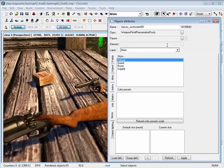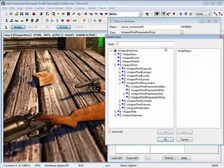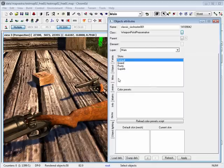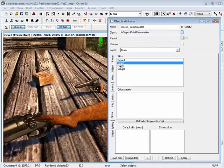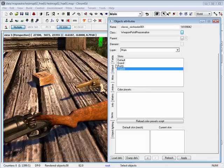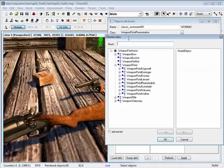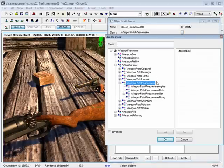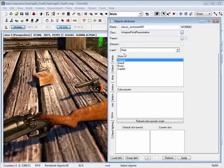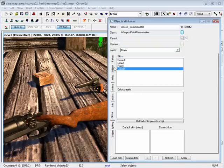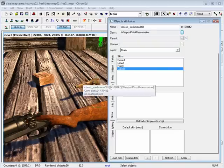To use the default, set this back to weapon pistol peacemaker. Setting it to any of the skins will change appearance, but setting it to the base class will default back to its default skin. So the class defines what kind of skin will be included when you spawn inside the game.